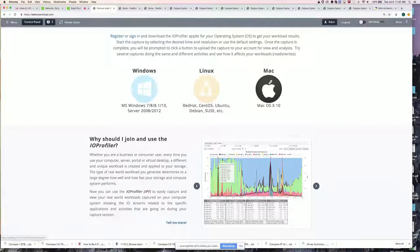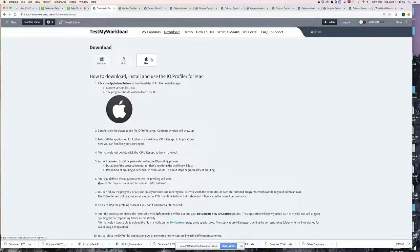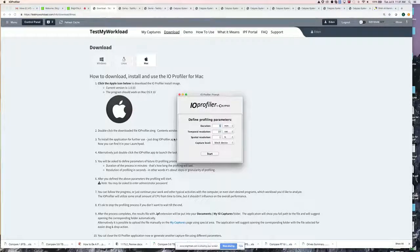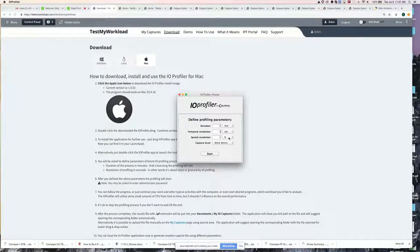If you have a Mac, you click and it takes you to the download page. You get a tool called an IOProfiler. When you click on it, you can do a capture. I'm going to do a five-minute capture with time resolution at one second. Spatial resolution is the LBA range — we track the logical block address of the IOs across all recognized storage area. I'll set it at the block level. When you start this, you have to put in your password — and I'll note the most frequently asked question I get is 'what is my password?' — just type your own password.